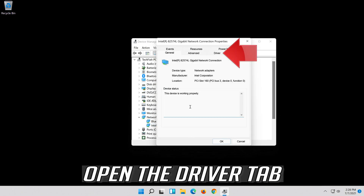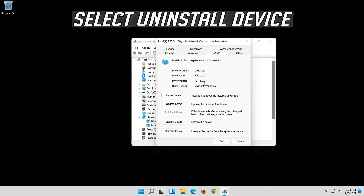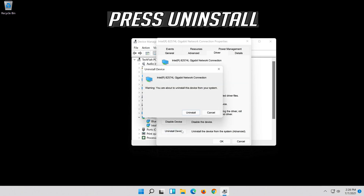Open the Driver tab. Select Uninstall Device. Press Uninstall.